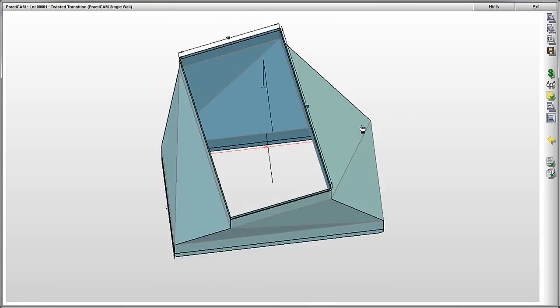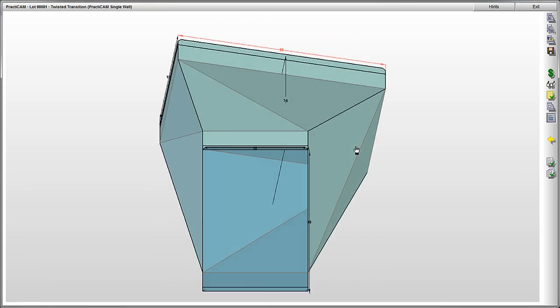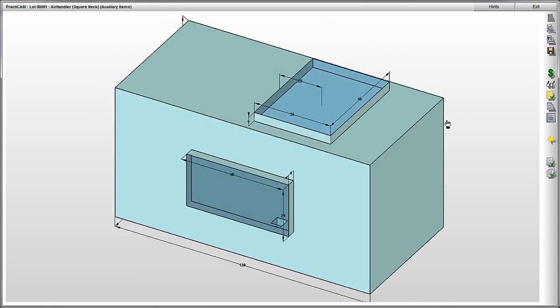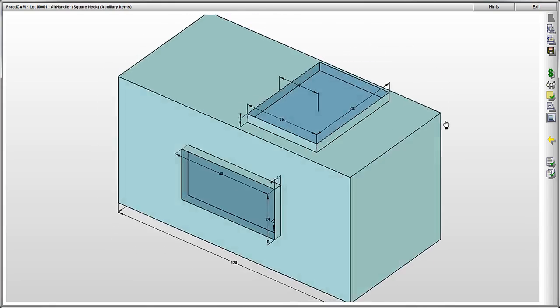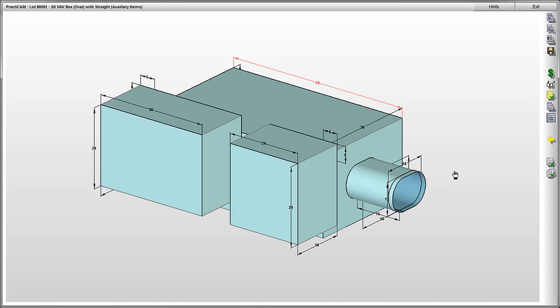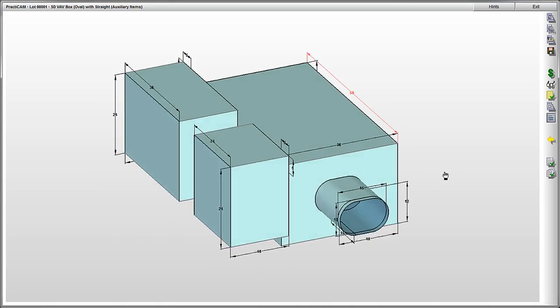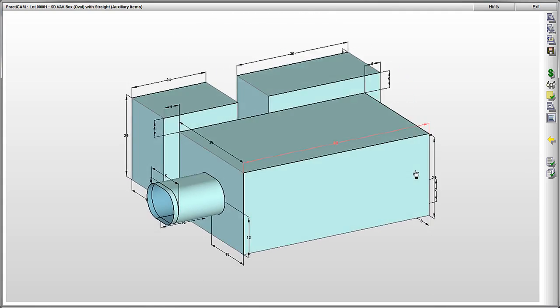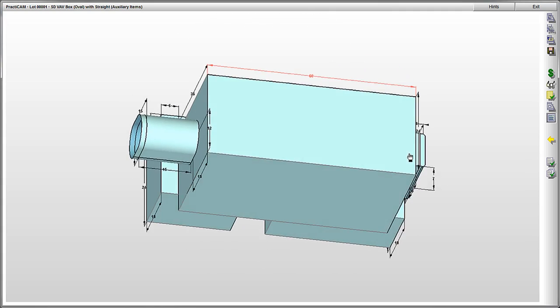Even air handling units or custom VAV boxes can be manufactured with the system. When it comes to diversity and variety, there is truly nothing else on the market like Practicam.